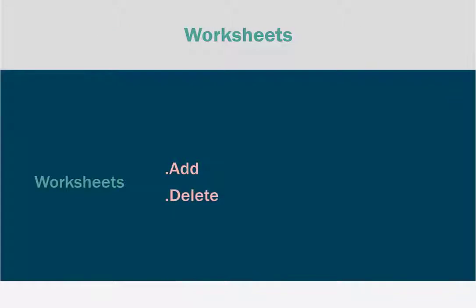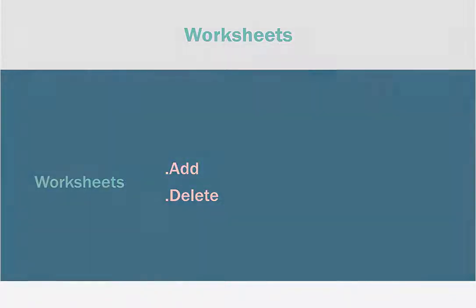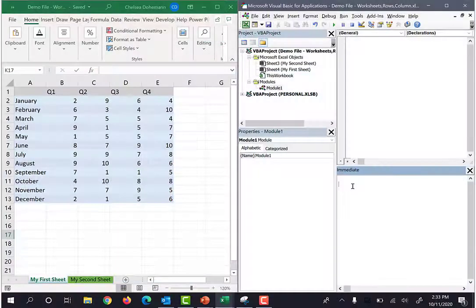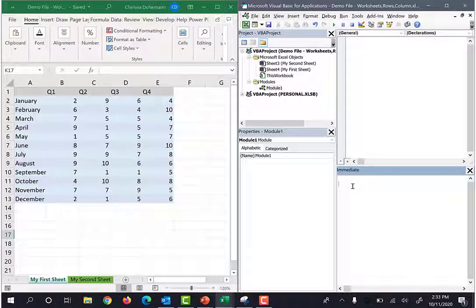As you can see, the code for this is pretty simple. We have our worksheets object and then we have our add method and our delete method. You can try this along with me if you'd like. Just open a blank workbook.